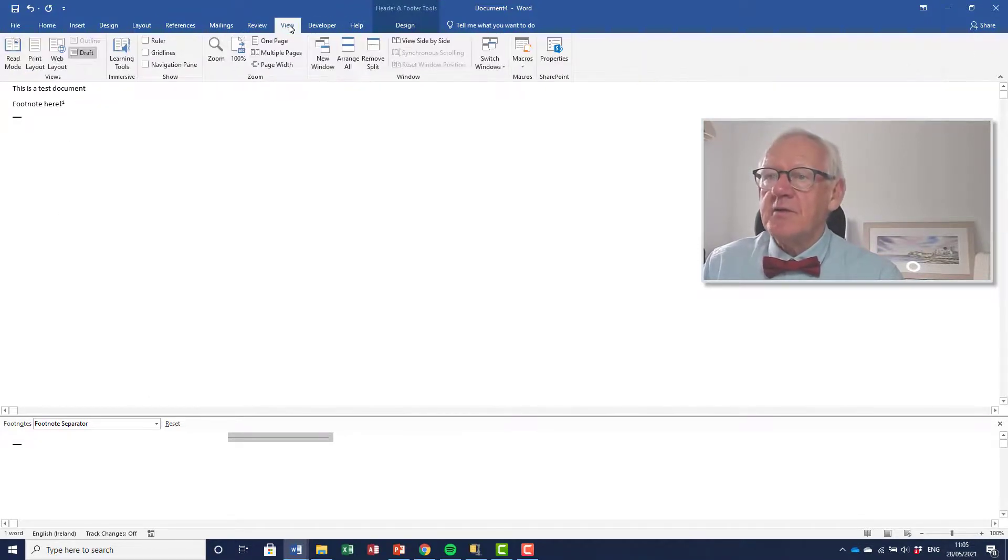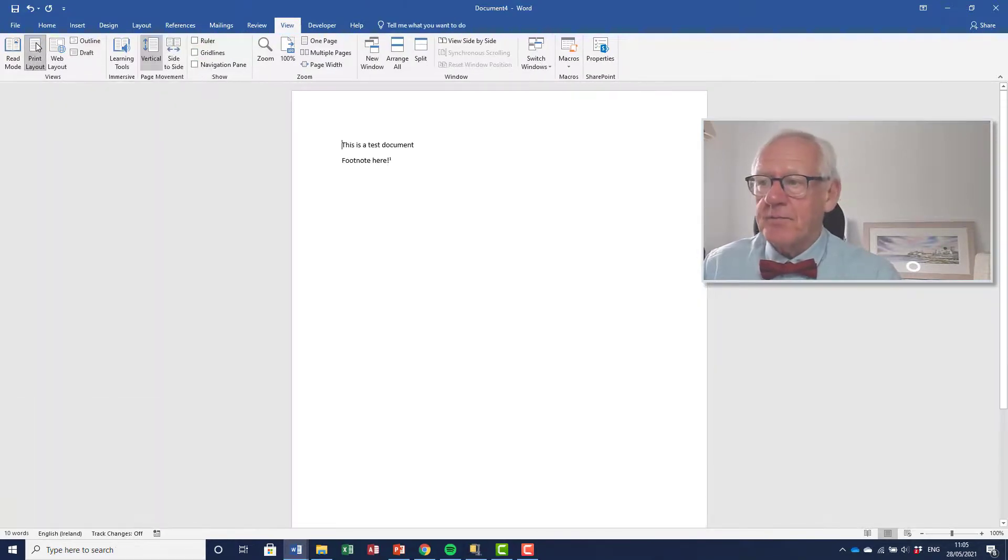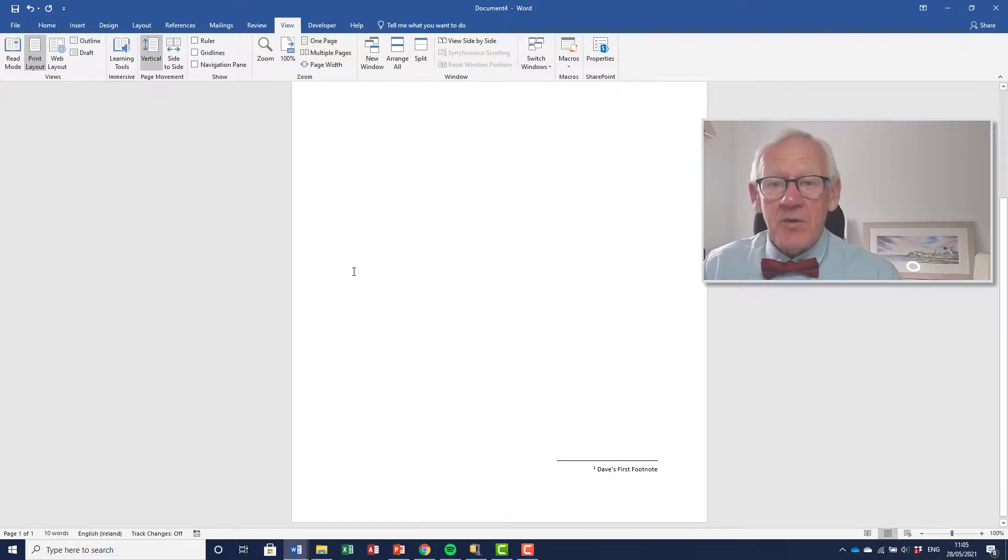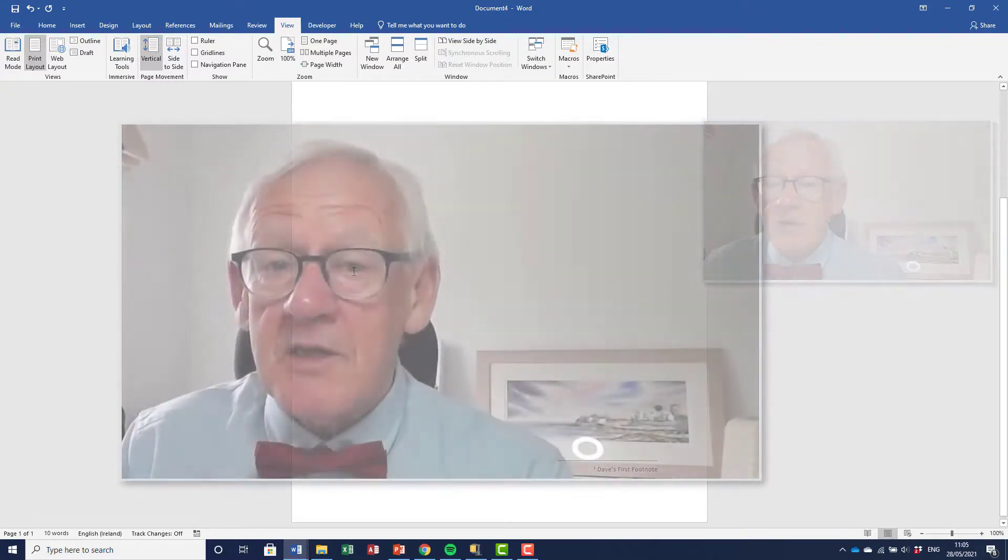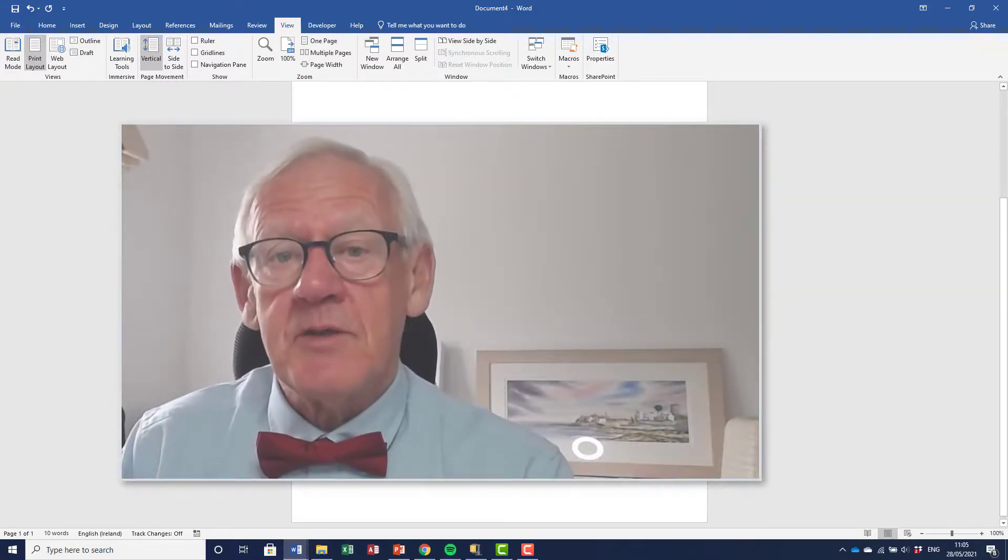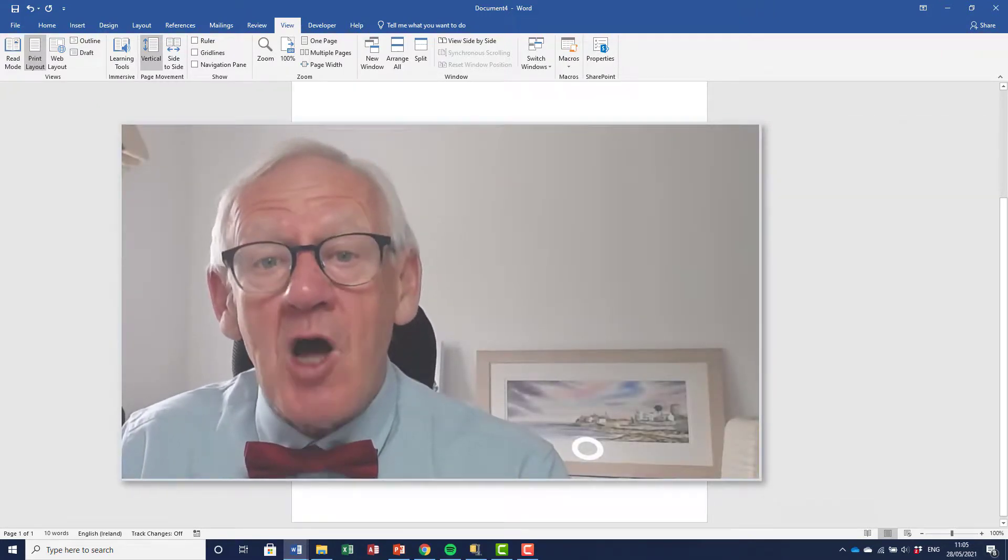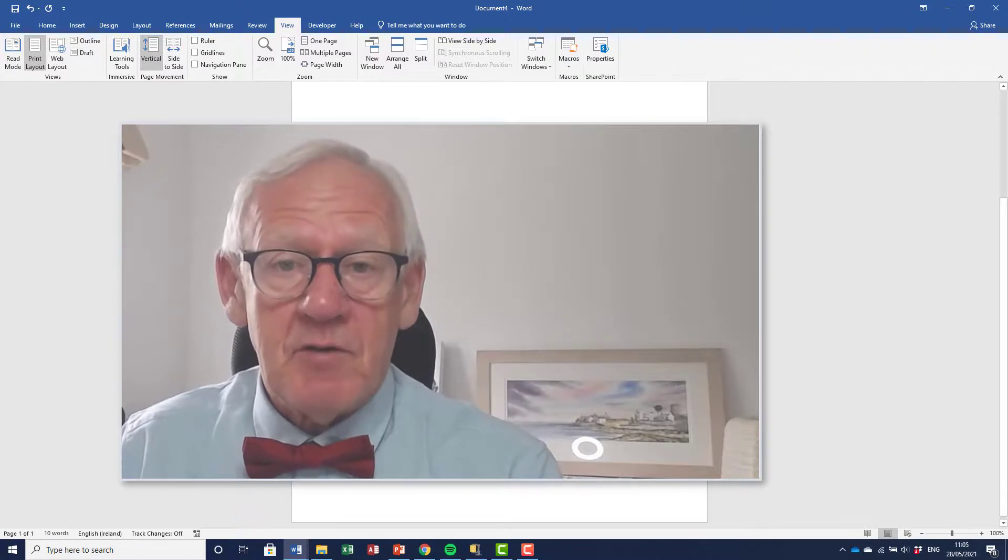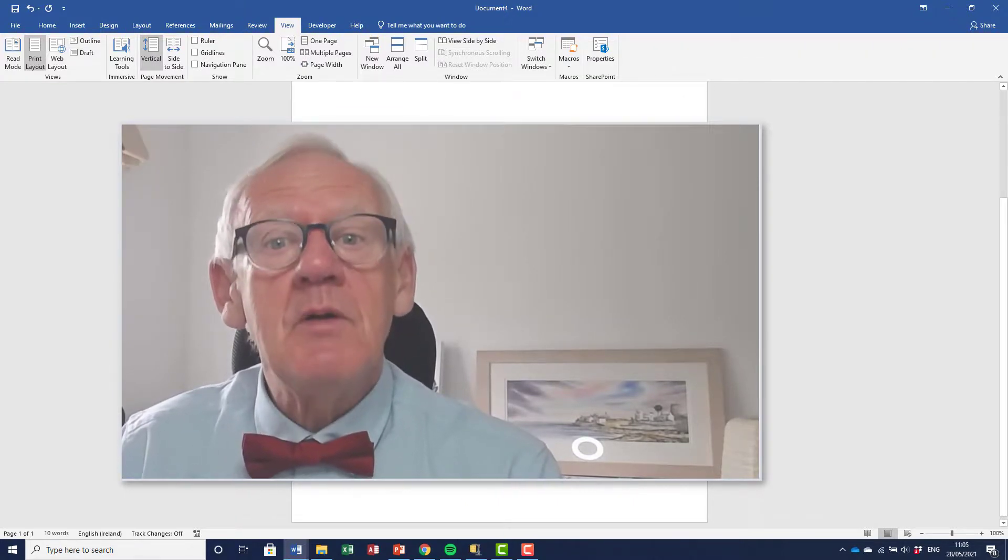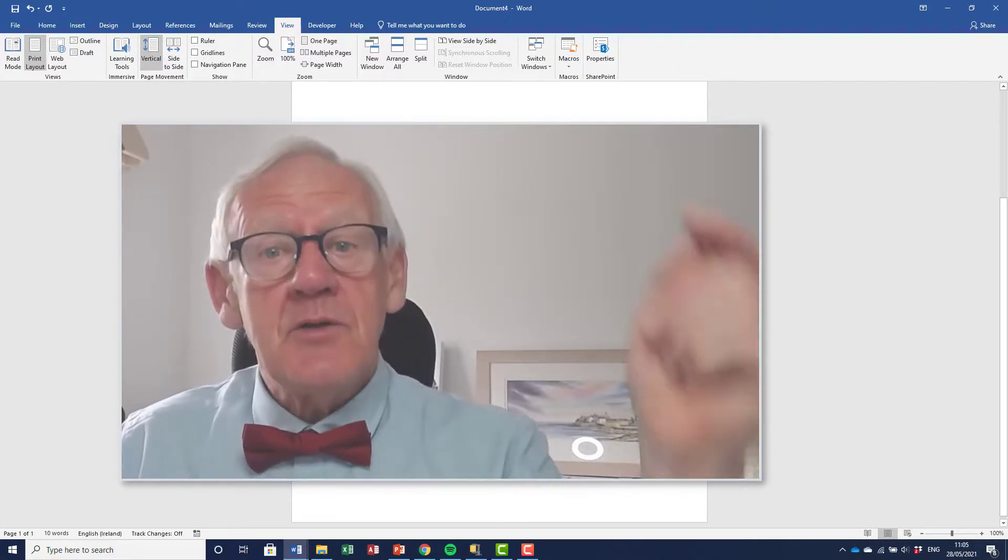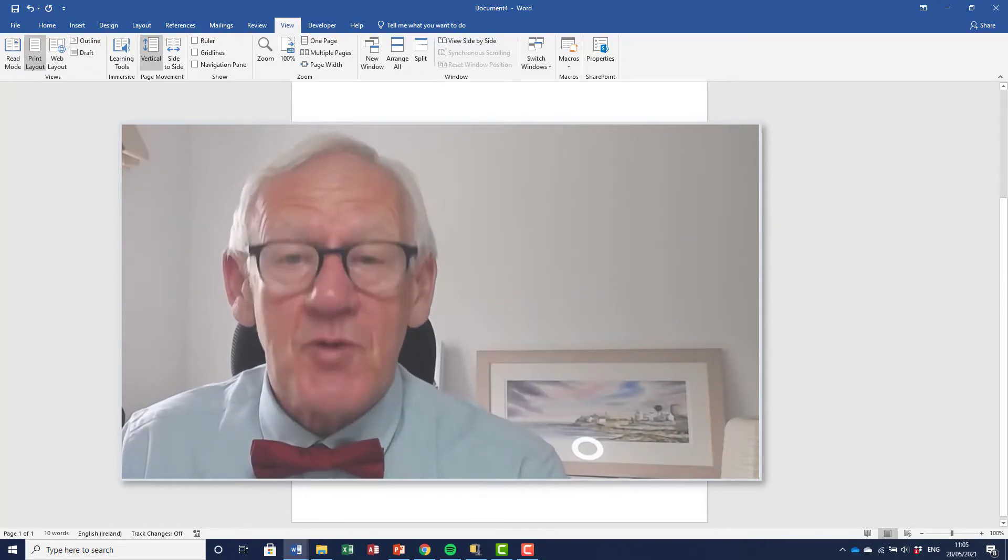And let's have a look and see what it looks like in print layout mode. So here we are. There's the footnote. So the separator and the footnote are now aligned on the right-hand side. Might be something that you want to do in your particular documents. It is not included in the Word expert certification exam, but if you found it useful, don't forget, please subscribe.